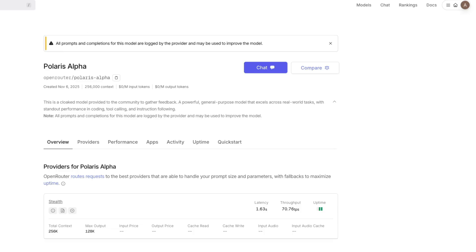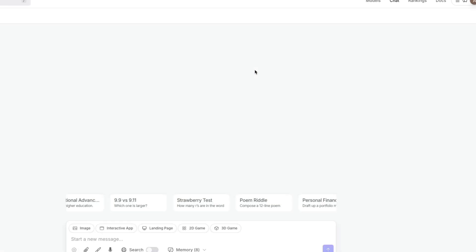If you want to access the model, I've linked it in the YouTube description. This is just a code word, it's not the real name. After you click the link, click chat and then get started. You've got a bunch of options to start with and see how the model performs.